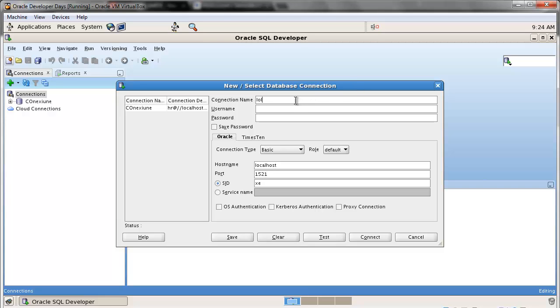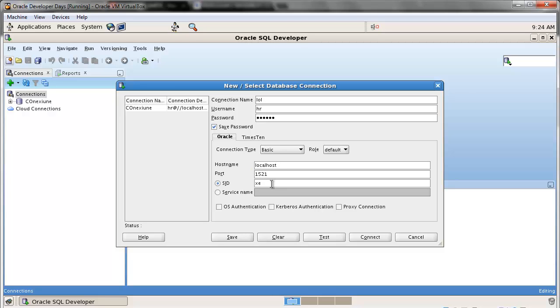The user is HR and the password is Oracle. Save the password. Hostname - it's localhost in here. And this, the SID, you want to set it as Oracle.